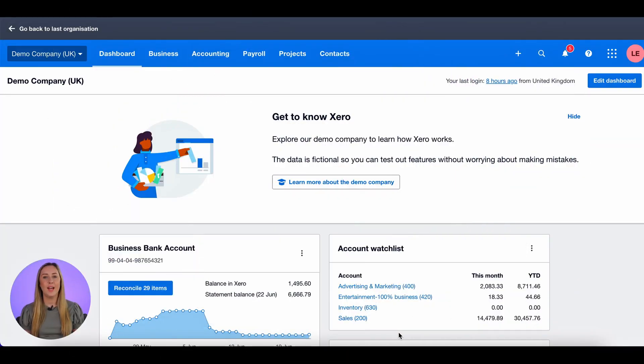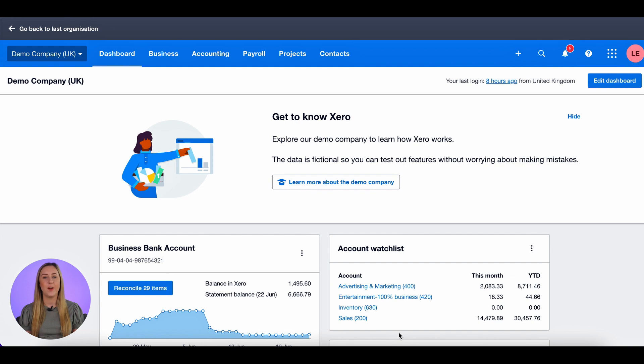To start you need to find out how much CIS you have suffered for this CIS filing month, and to do that you need to find a particular report in Xero.